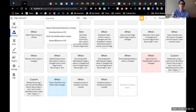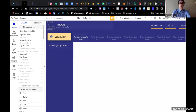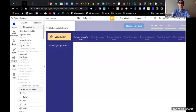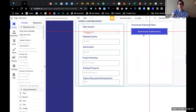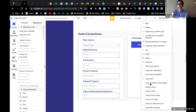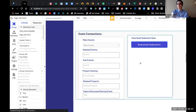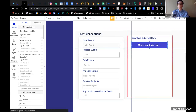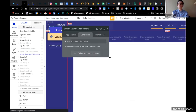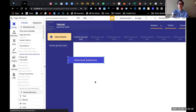Okay, so I have two downloads right now: one for the RSVPs and another for the sub-events. Let me work on this.